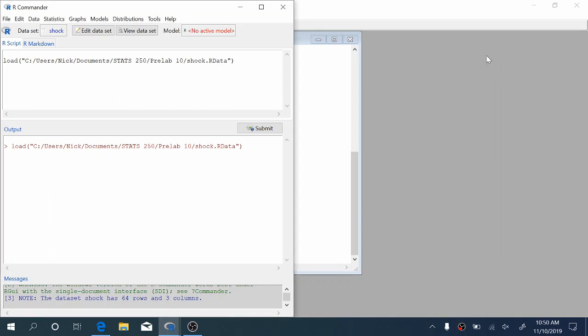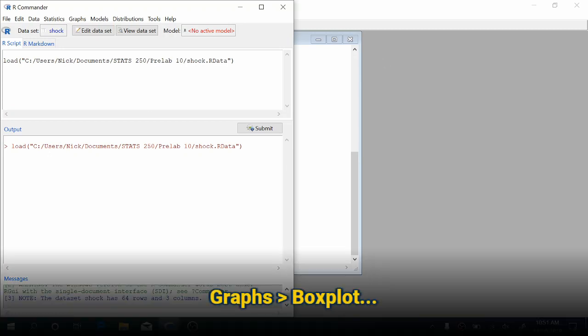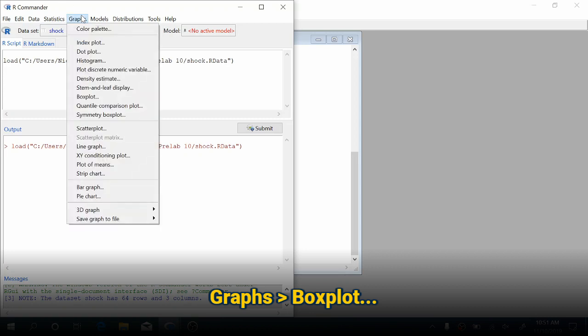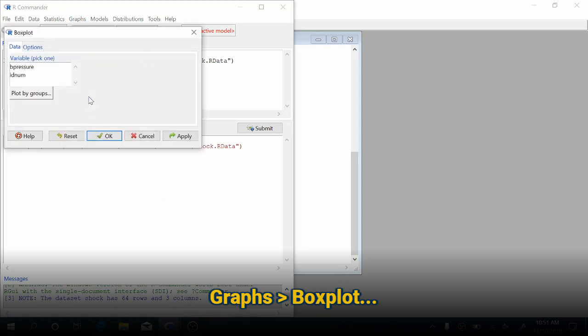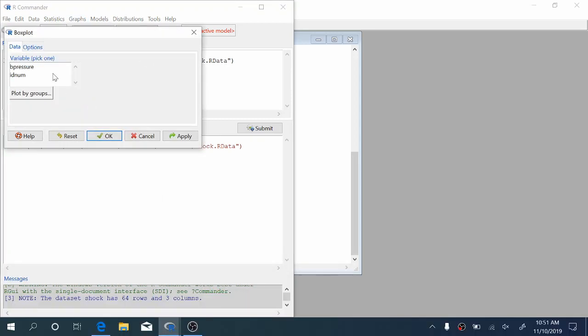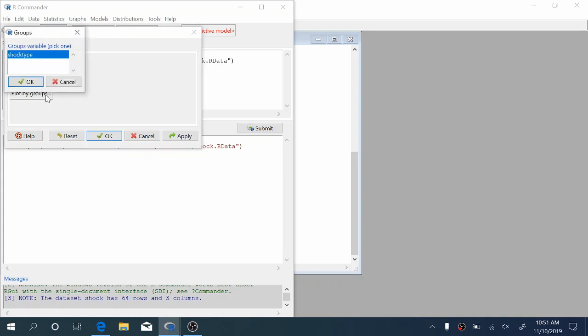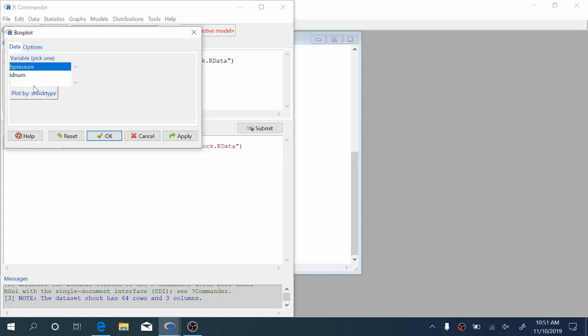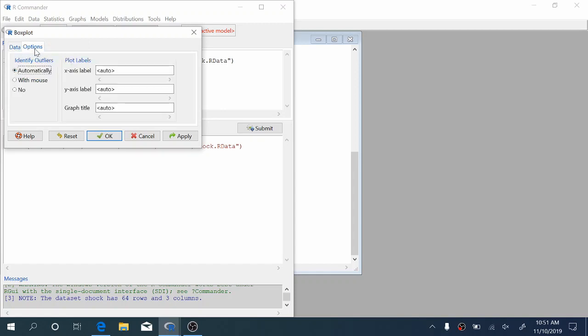The first thing that we might want to do before we perform ANOVA is examine the data graphically. The best way to do this for this type of data is to create some side-by-side boxplots. To do that, we're going to come up to Graphs, Boxplot, and we're going to choose the B pressure variable. This is the blood pressure. We're going to plot by groups and choose shock type. We can also come over to Options and provide a graph title here and choose whether or not we want to identify outliers.